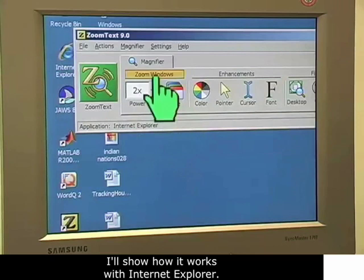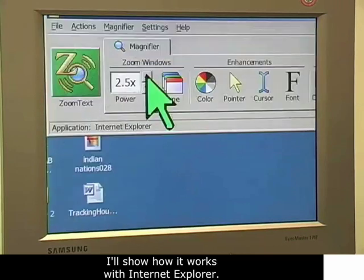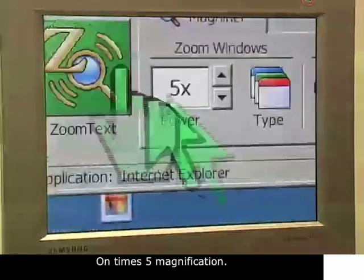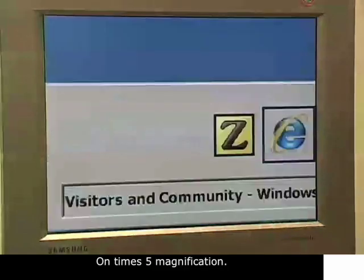I'll show how it works with Internet Explorer on times 5 magnification.